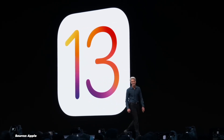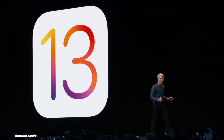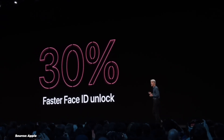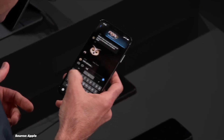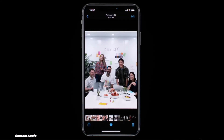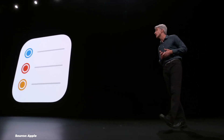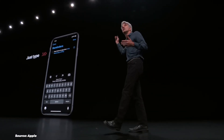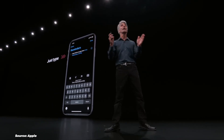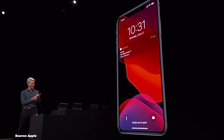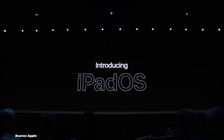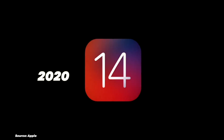iOS 13, released in 2019, brought some long-awaited features. Dark Mode finally arrived, giving users a system-wide dark appearance option. The Photos app got a major overhaul with new editing tools and a curated view of your library. The Reminders app was redesigned with more powerful features, and the new swipe keyboard made one-handed typing easier than ever. iOS 13 also marked a split between iOS and iPadOS, making them two separate operating systems, although they're still pretty much the same thing.